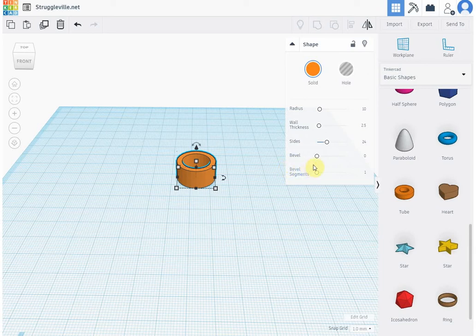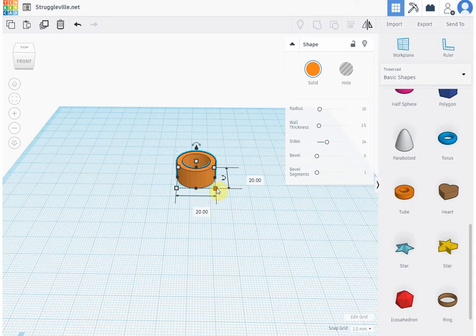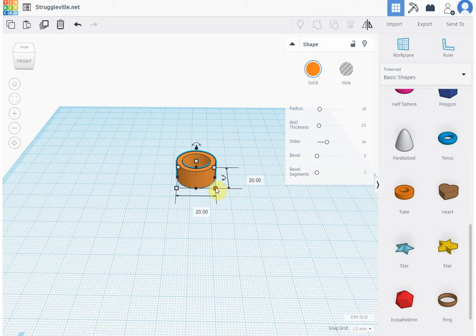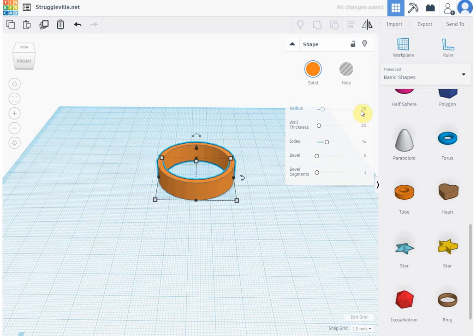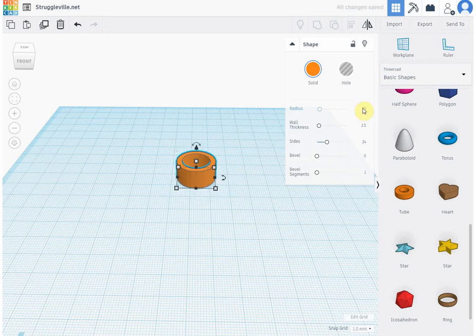One thing is you can see we have the dimensions here, 20 by 20, and that's a radius of 10 because obviously radius is half of diameter. These are technically showing the diameter. Now if I change this to 20 it gets bigger, change back to 10 it goes back to 10.